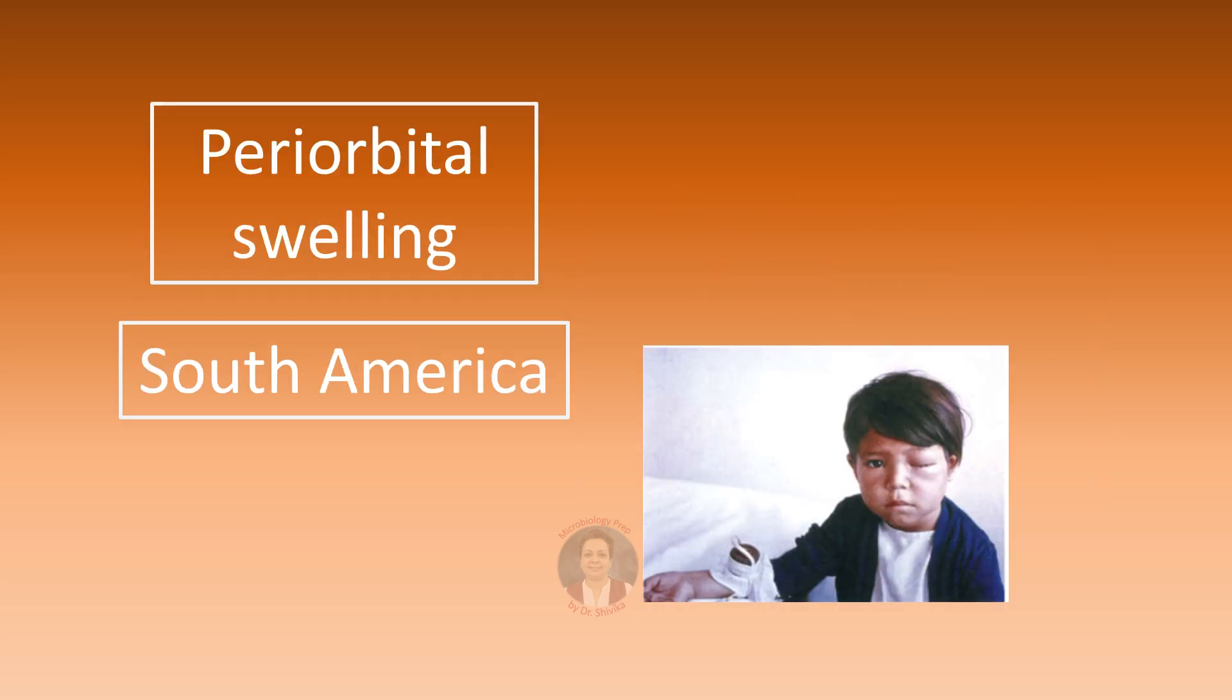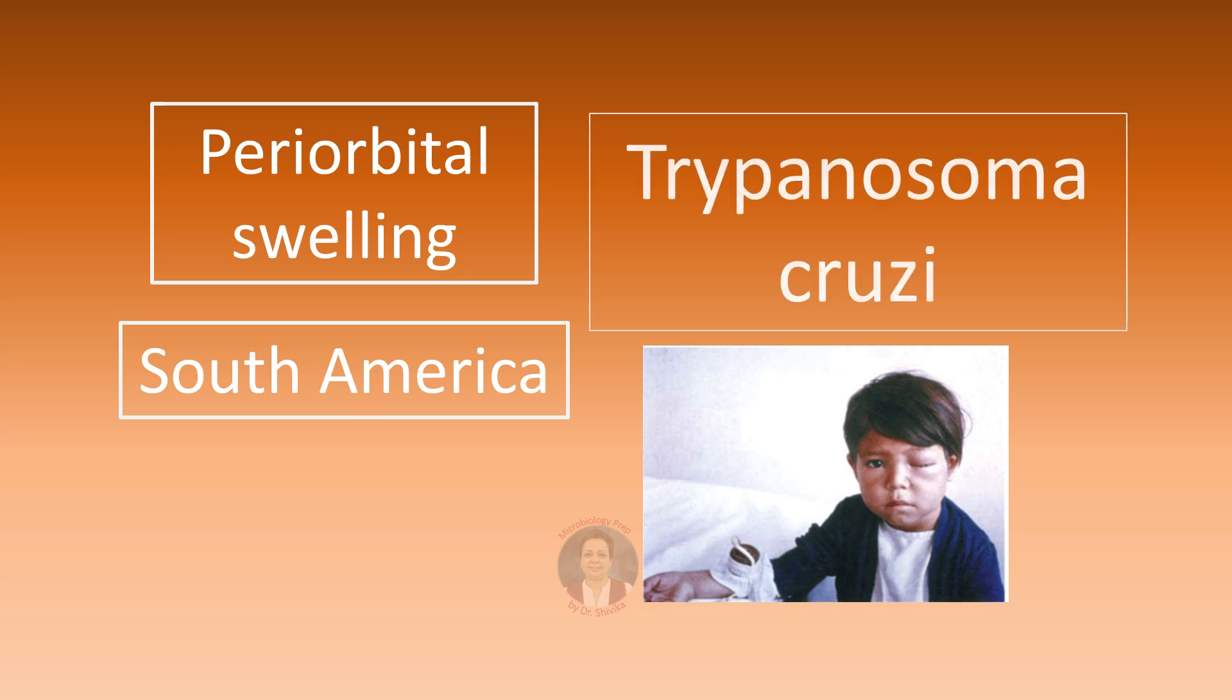Periorbital swelling and also this patient has some connection with South America. Either is a resident of South America or has recently visited South America. This periorbital swelling is called as the Romana's sign and this is one of the symptoms of Chagas disease caused by Trypanosoma cruzi.